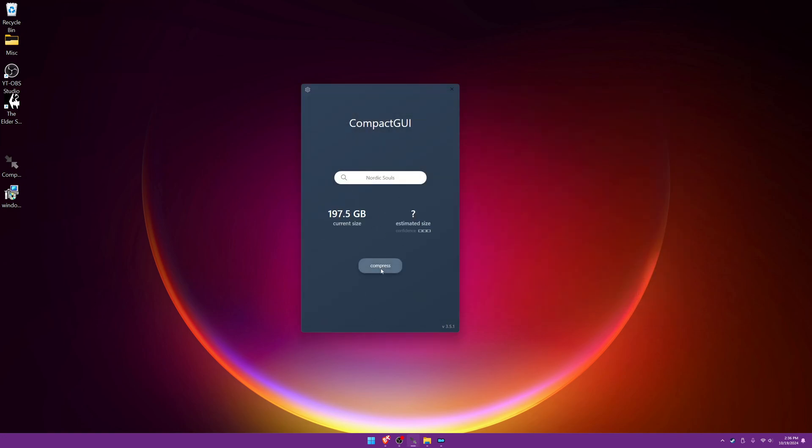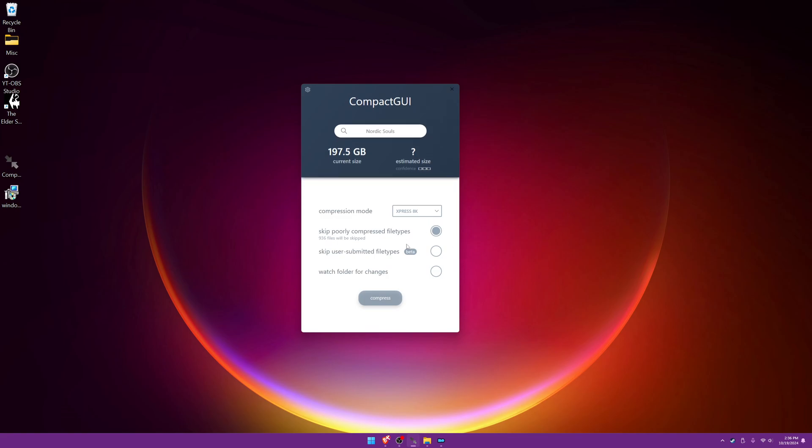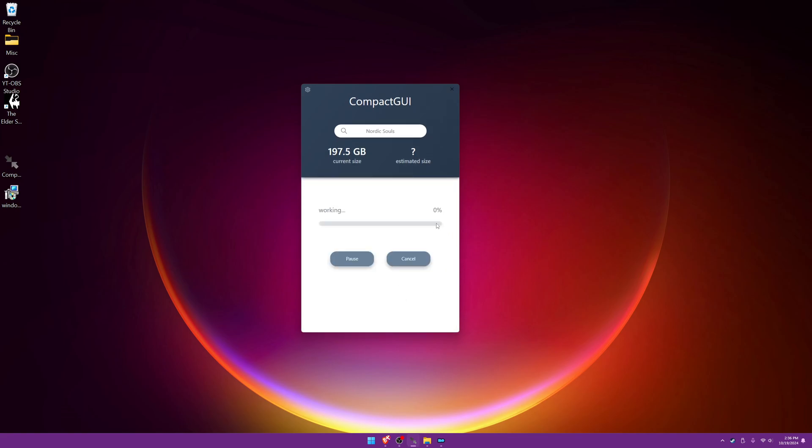Now all you have to do is press the compress size and then you just select through the options that they have, press compress, and you just wait and that's it.